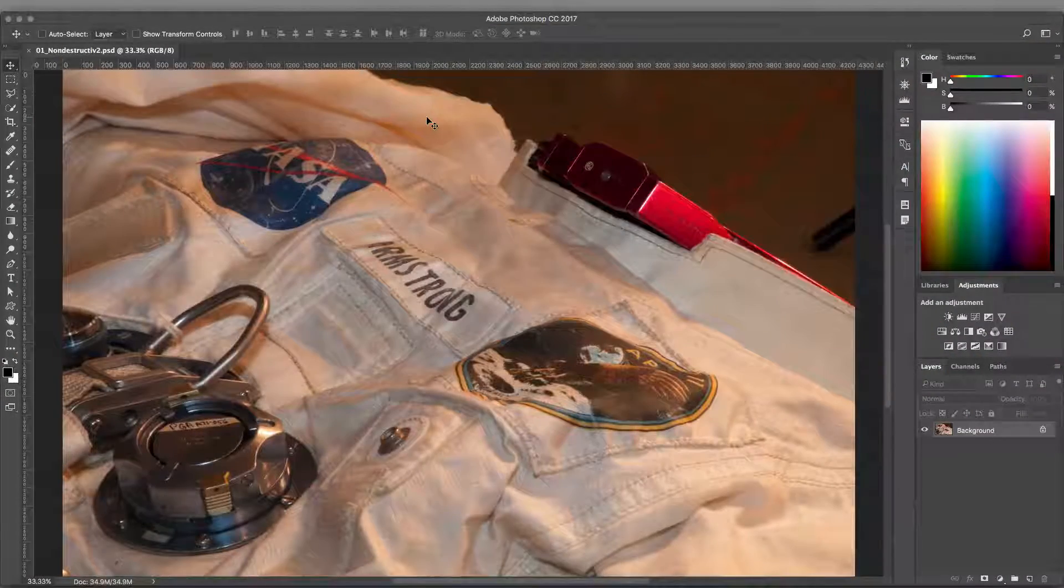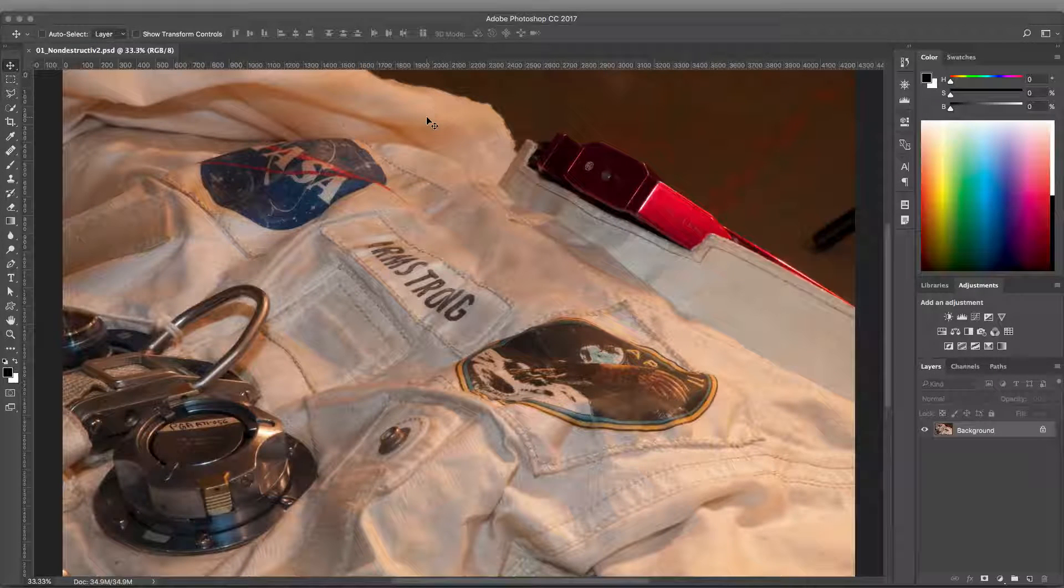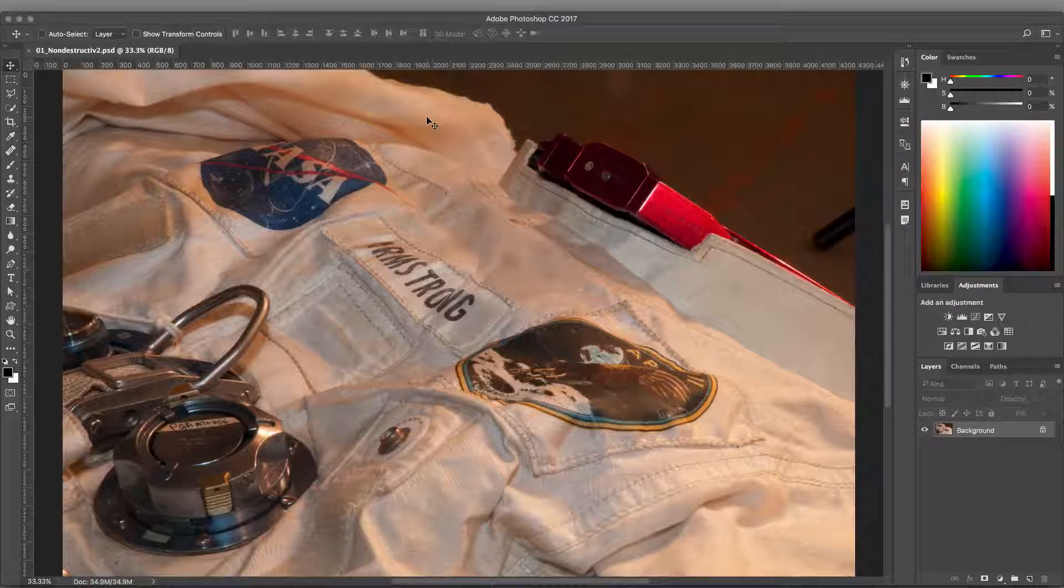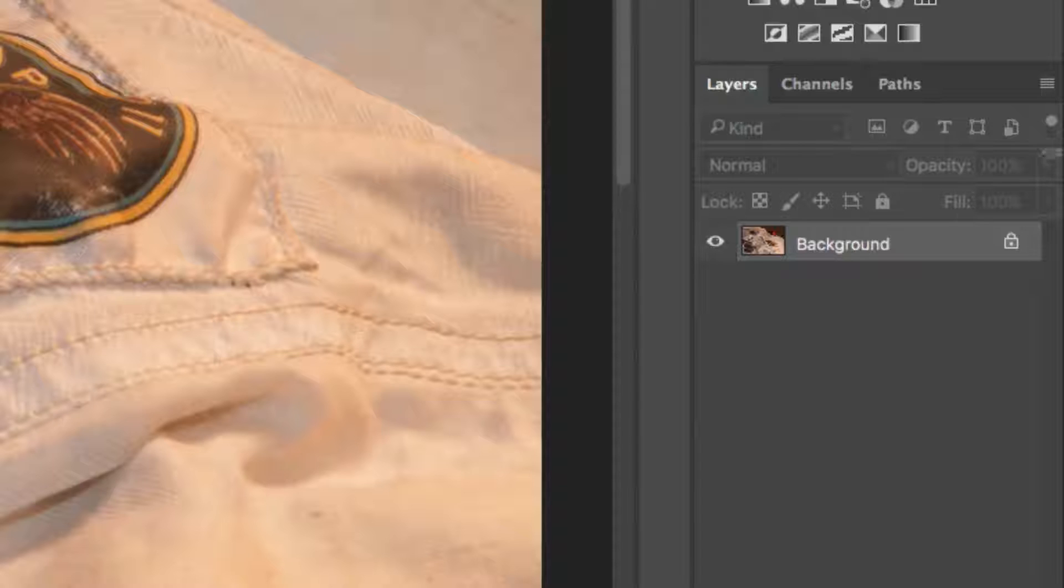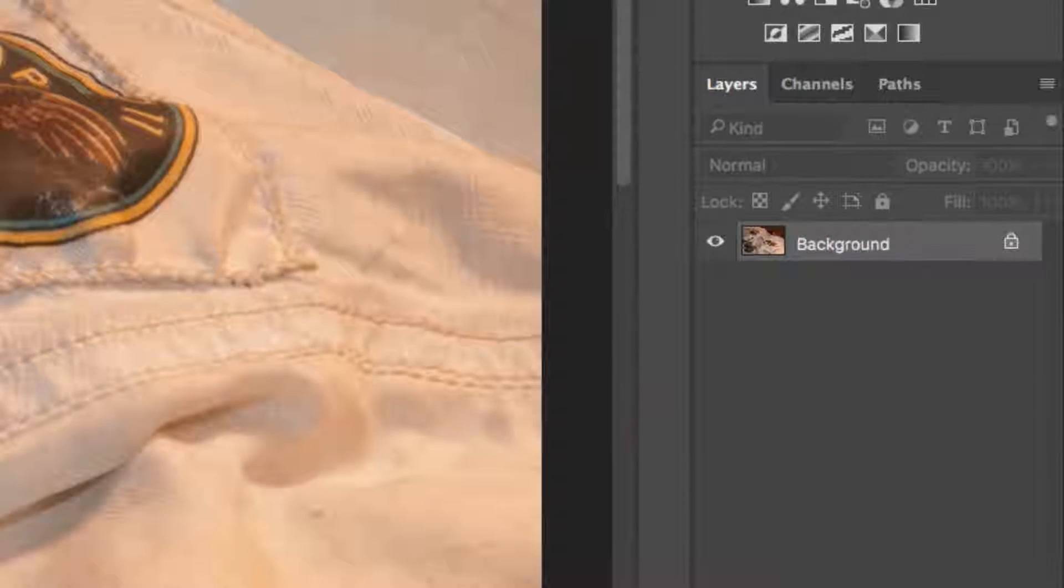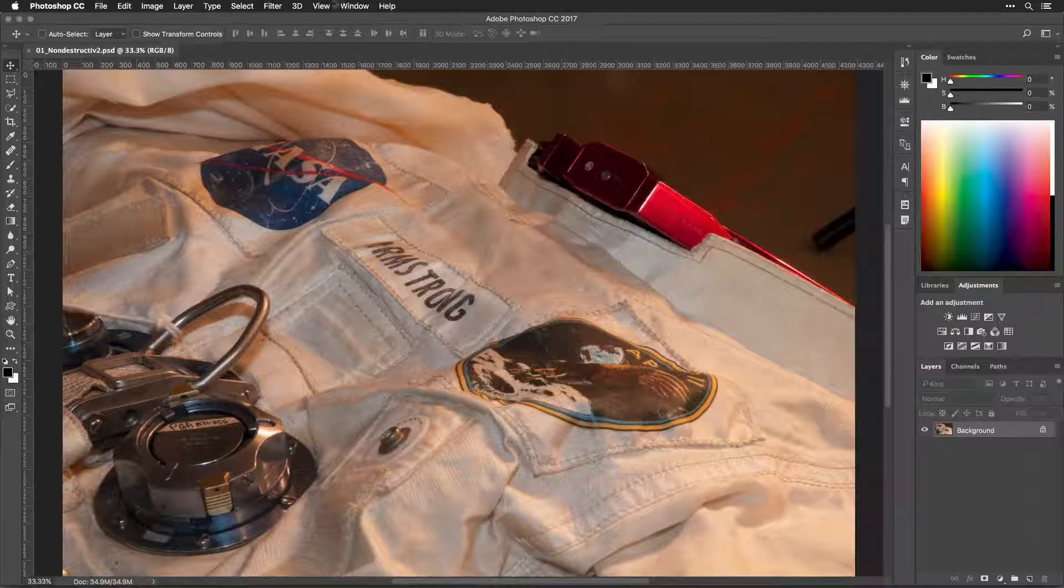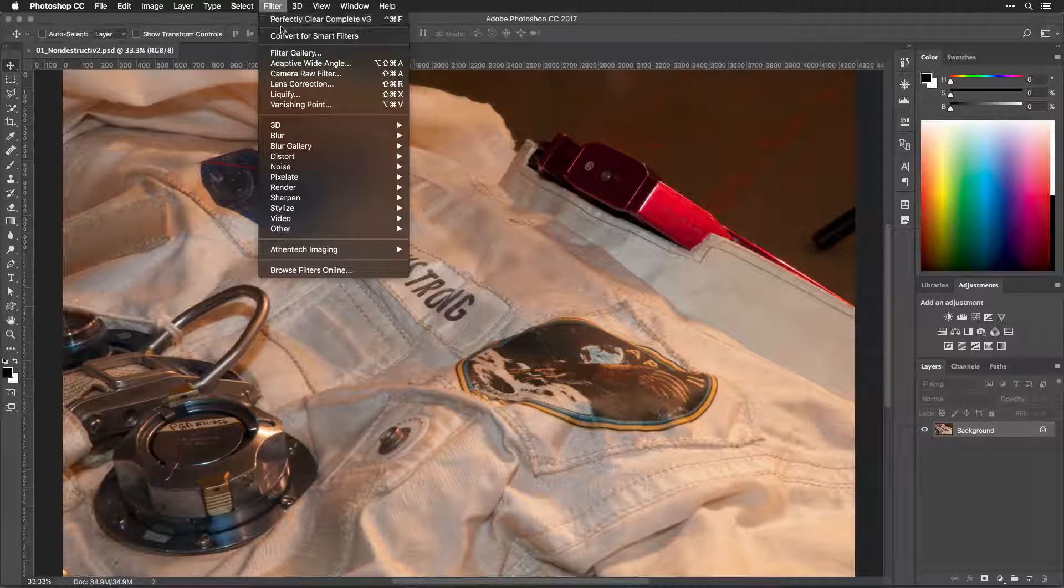If you're working with a traditional image in Photoshop, converting to a Smart Object and Smart Filters is easy. First, select the layer you want to use the Smart Filter on. Then choose Filter, Convert for Smart Filters.